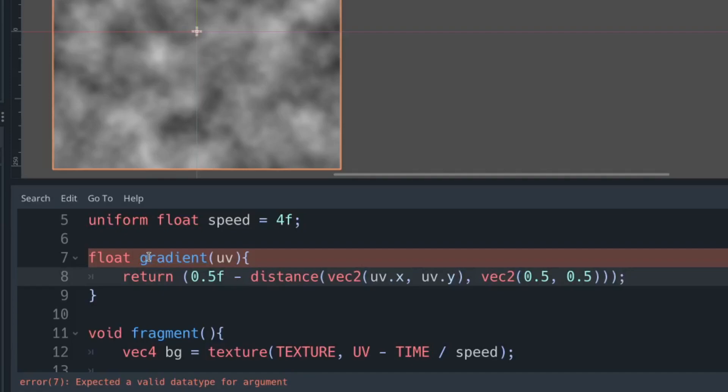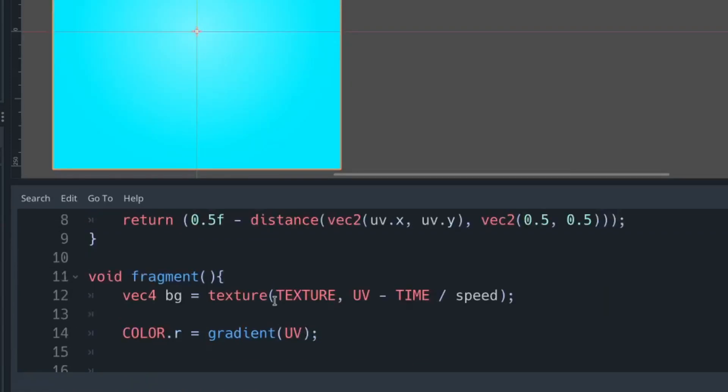That's quite hard to see at the moment, so we're then going to multiply our red channel by our intensity. We're also going to integrate our noise.